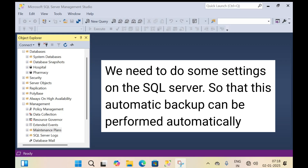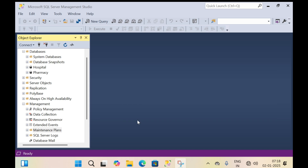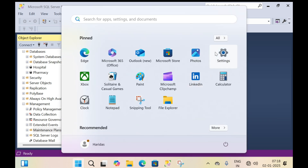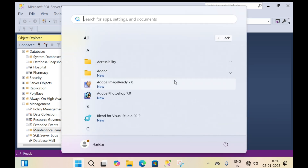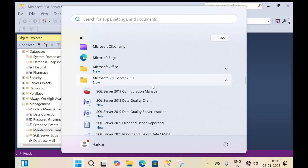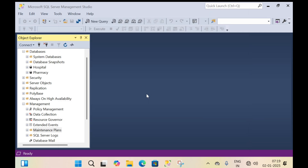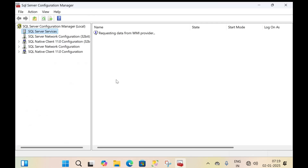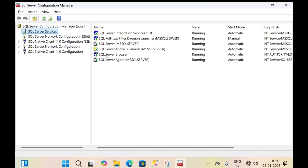We need to do some settings on the SQL Server so that automatic backup can be performed. Right-click on the window, click on SQL Server, and click on SQL Server Configuration Manager, then click yes. Automatic backup is performed by the SQL Server Agent.